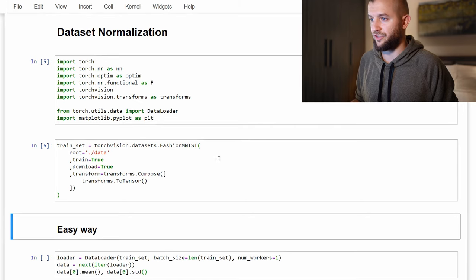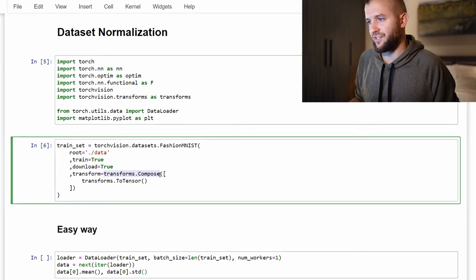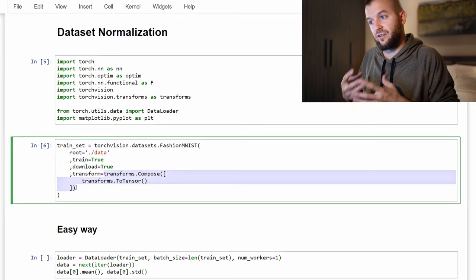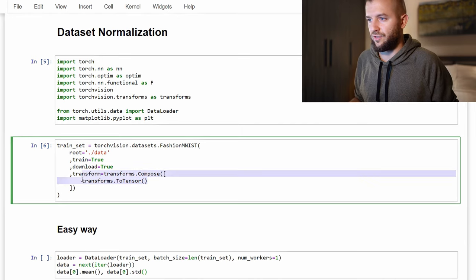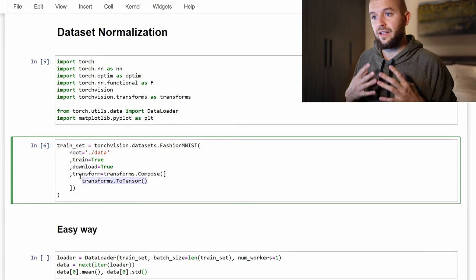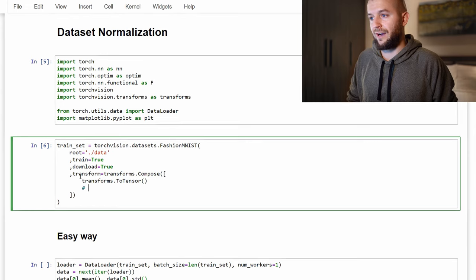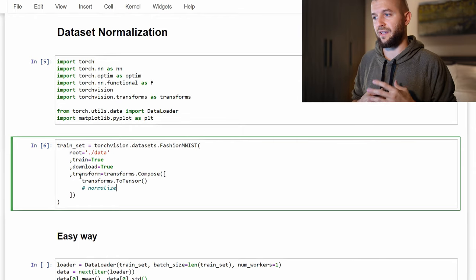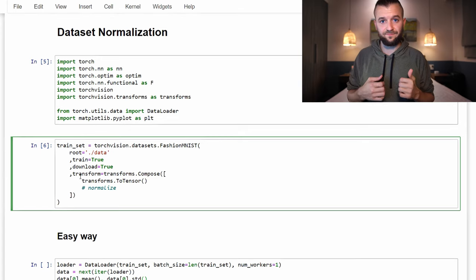One thing to point out is the transform parameter of the training set dataset. We have a composition of transformations. Up until now in the course, we've only transformed the PIL image into a tensor object, which is what transforms.ToTensor does. When we normalize later, we're going to add the Normalize call here. PyTorch gives us this class as a way to normalize the tensor data after the PIL image has been transformed into a tensor.